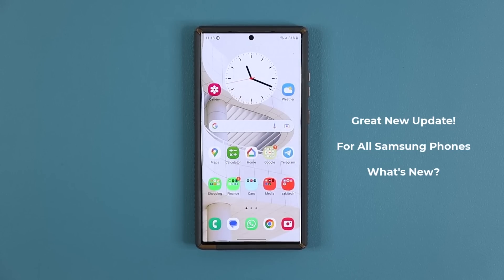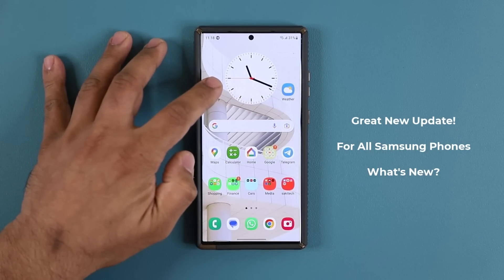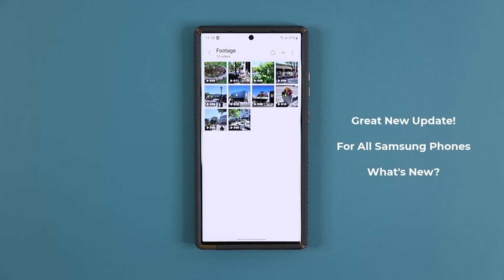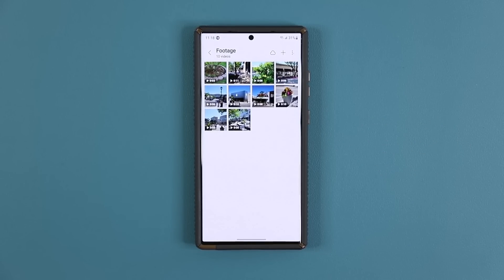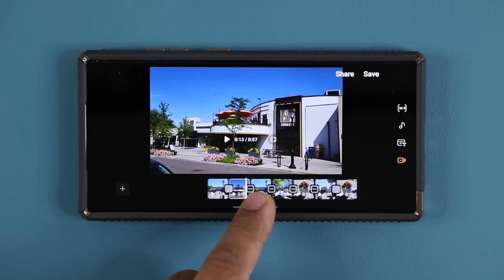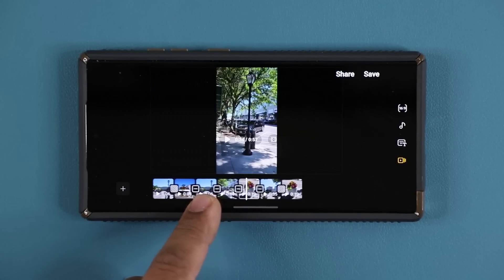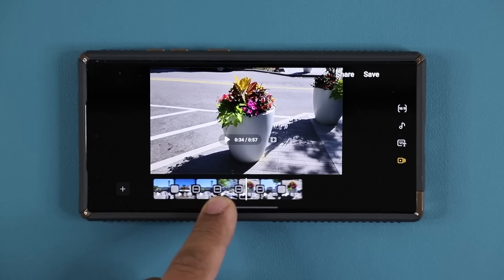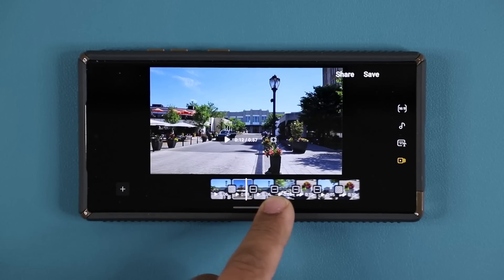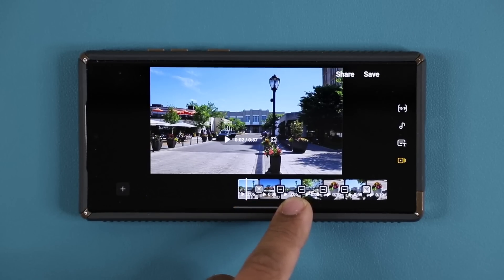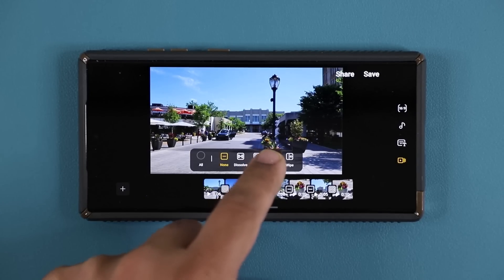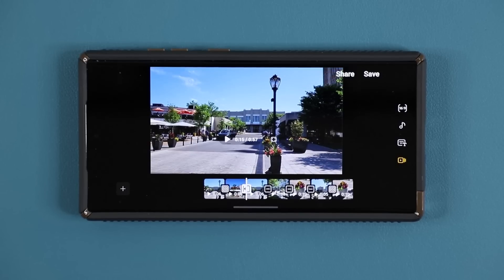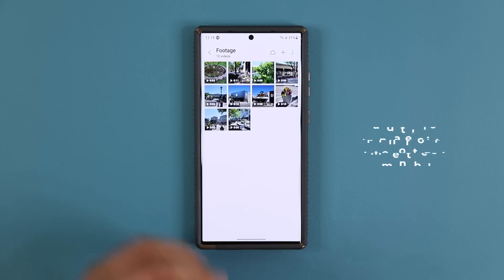This update has to do with your gallery and the editing of videos, and it brings some performance upgrades to the overall process. Let me show you how to get the update, and then I'm going to show you exactly what it does and what has gotten better.